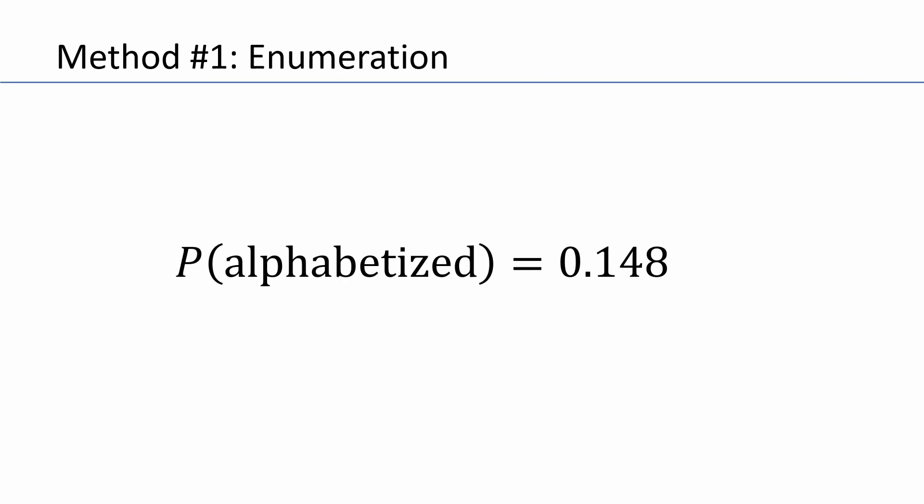When we divide, we get our answer of 0.148. So there's about a 15% chance you'll spot a car with alphabetized plates in this series. Or about one in every seven.